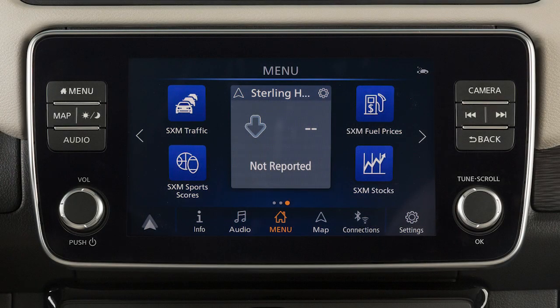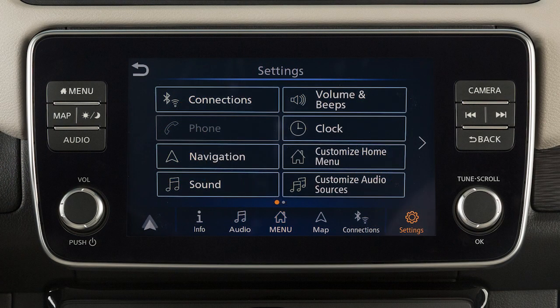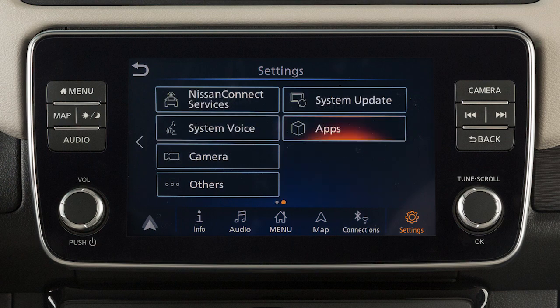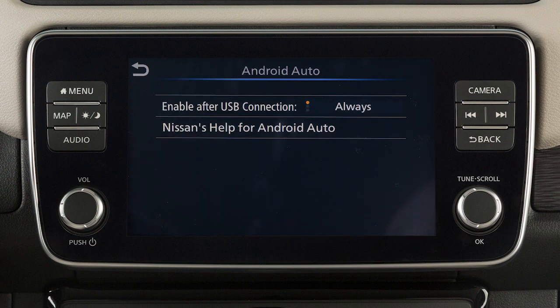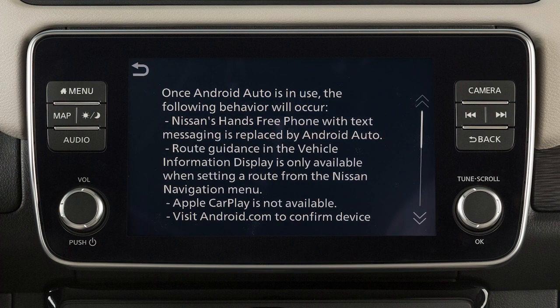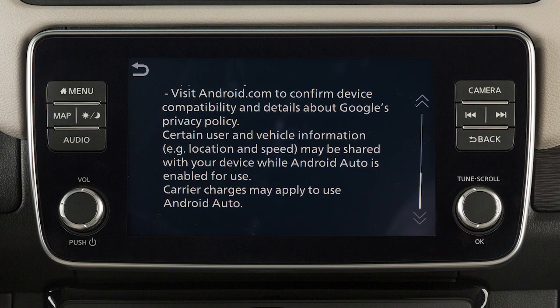To adjust these settings, touch Settings, Apps, Android Auto. Then enable after USB connection: Always, Ask, or Never. From this menu, you can also touch Nissan's Help for Android Auto to view helpful tips on using the app.